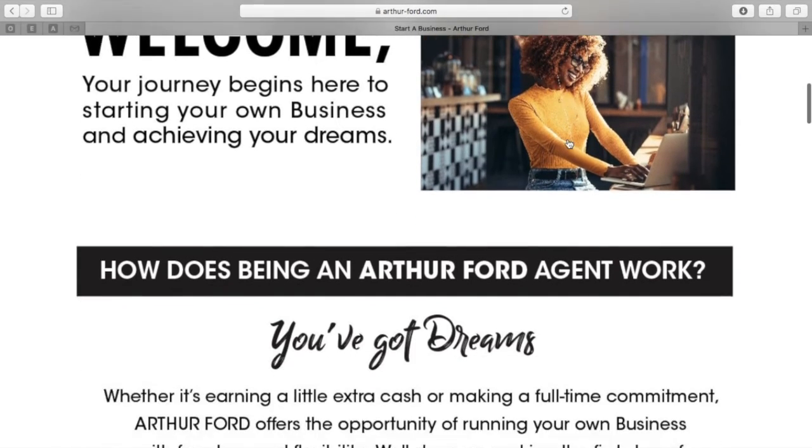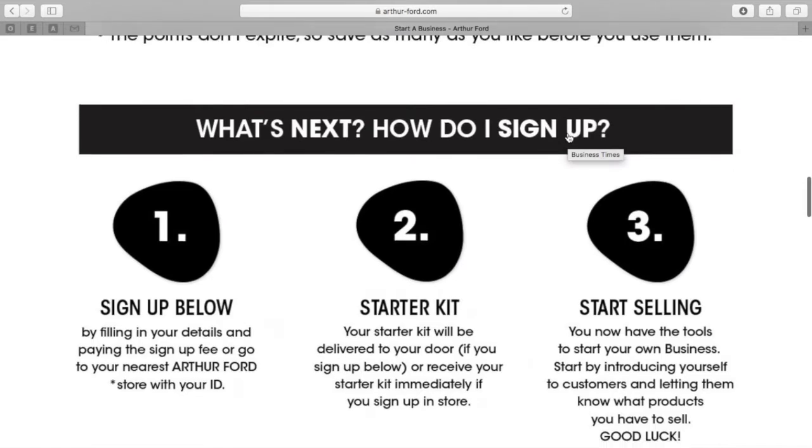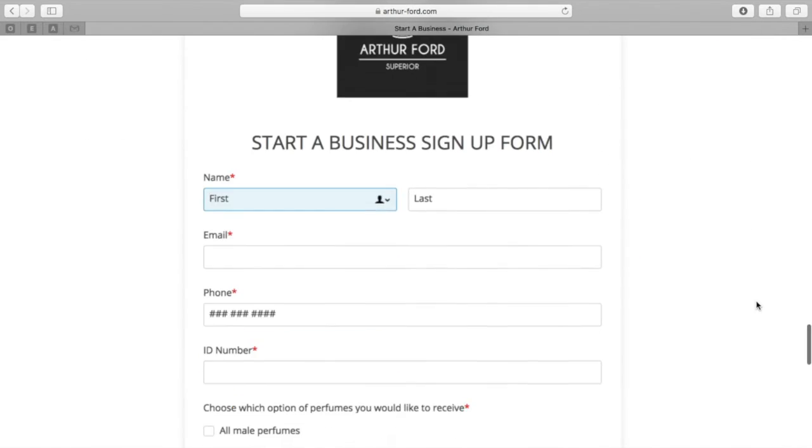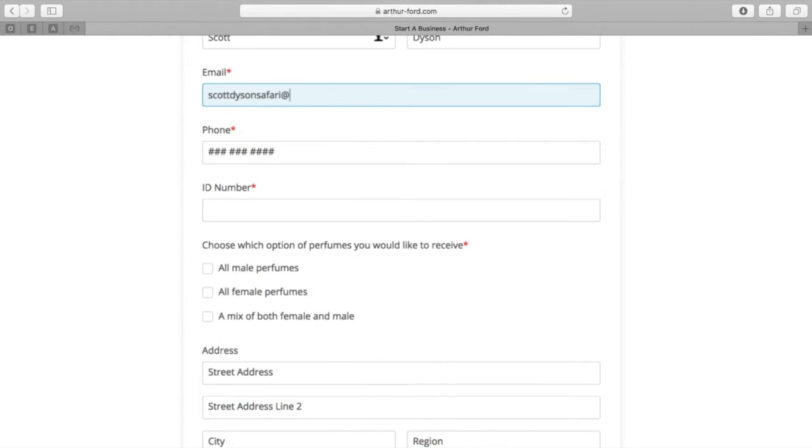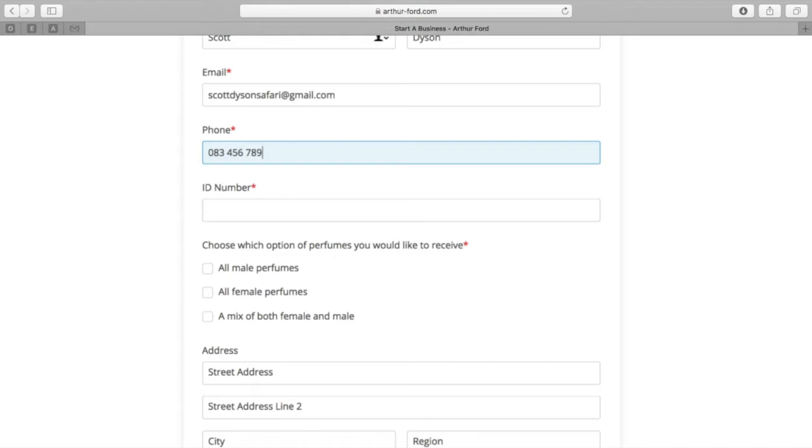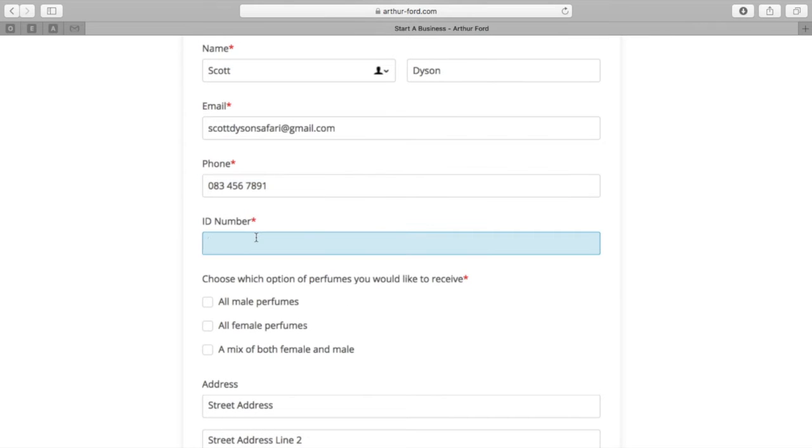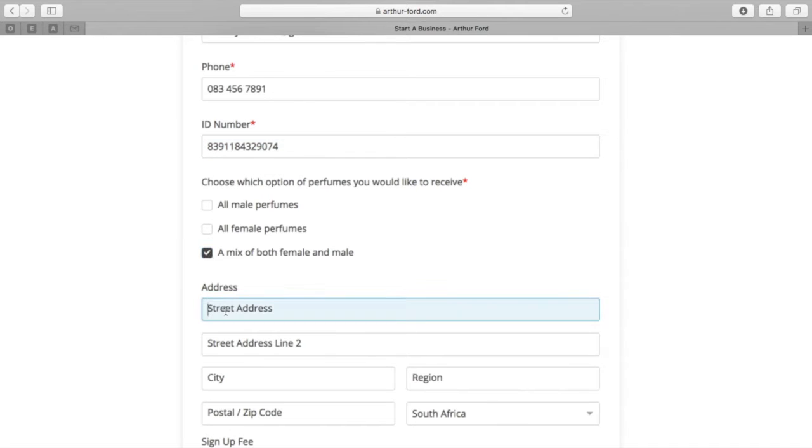We suggest you read the helpful information, but scroll to the bottom until you get to this form where you'll fill out your name, email address, phone number, ID number, and then it will ask you whether you want male, female, or a mixture of the two perfumes sent to you.